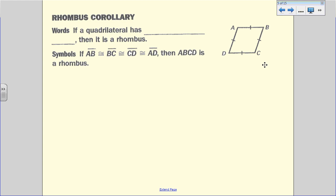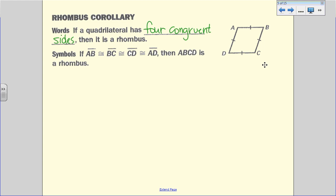Now we're going to have some corollaries. Corollaries are a little different than theorems because they're just things we can assume from a given theorem. For the rhombus corollary, if a quadrilateral has four congruent sides, then it's a rhombus. We take these definitions and work backwards — we know a rhombus has four congruent sides, and four congruent sides means we have a rhombus. So AB is congruent to BC, which is congruent to CD, which is congruent to AD, meaning all four sides are congruent to each other.